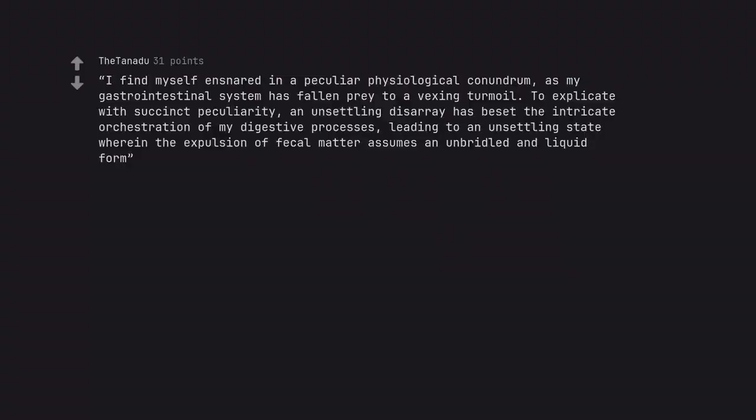I find myself ensnared in a peculiar physiological conundrum, as my gastrointestinal system has fallen prey to a vexing turmoil. To explicate with succinct peculiarity, an unsettling disarray has beset the intricate orchestration of my digestive processes, leading to an unsettling state wherein the expulsion of fecal matter assumes an unbridled and liquid form. Edit, I just got a diarrhea.